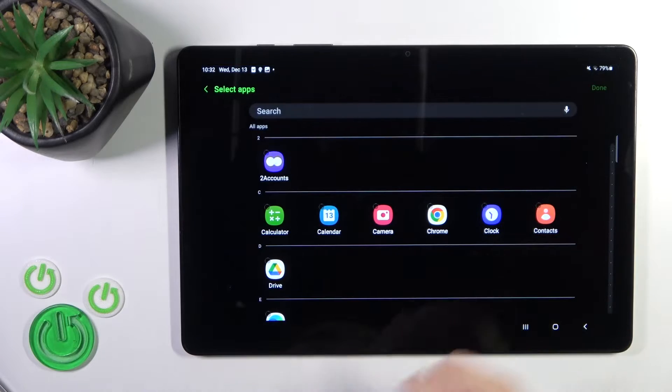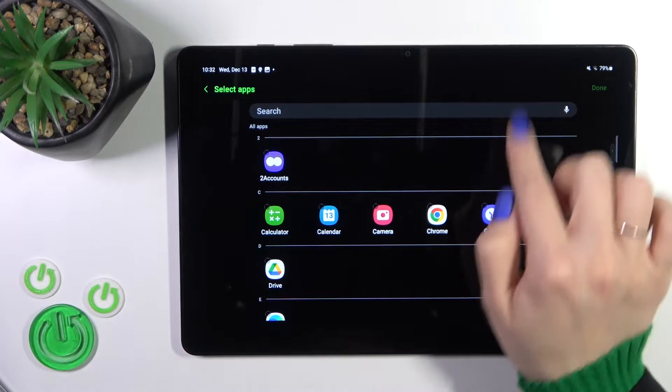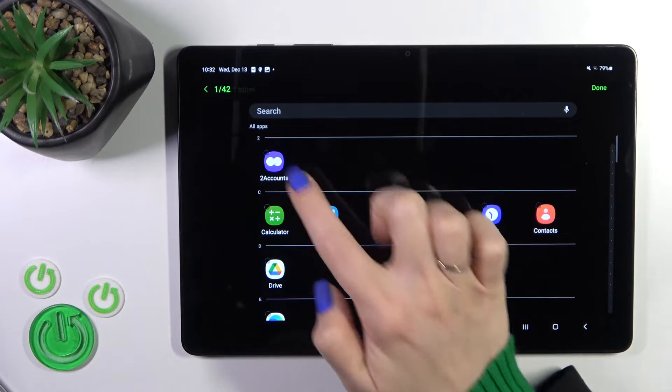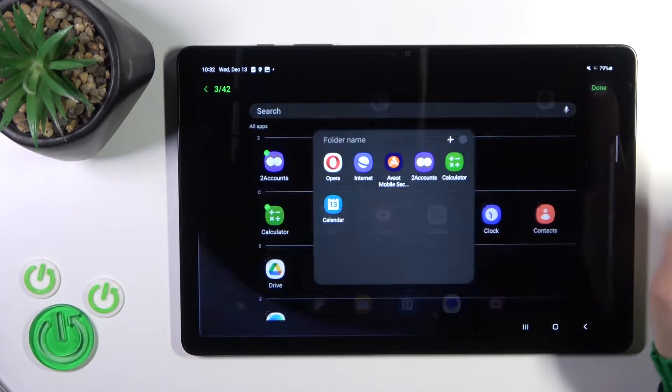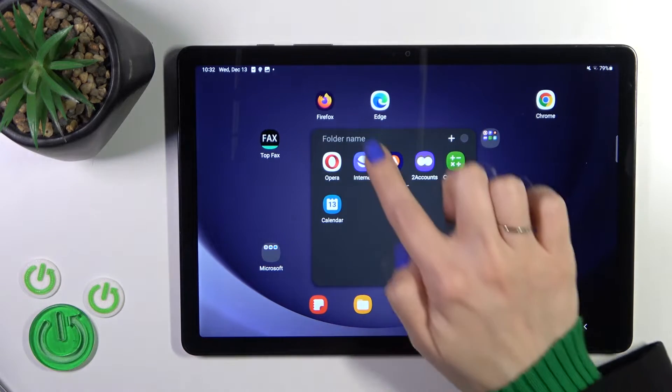If you want to add more applications to the folder, just tap the plus and select other apps, tap done.